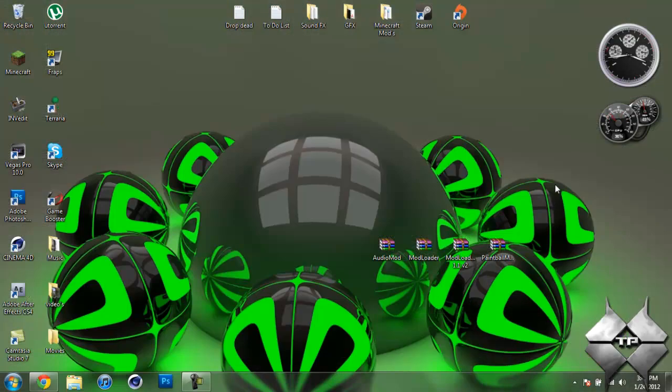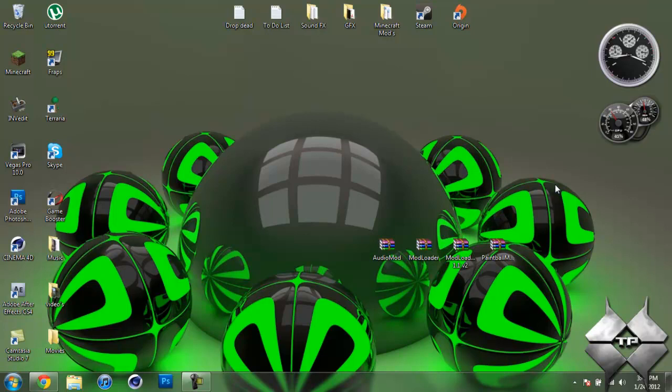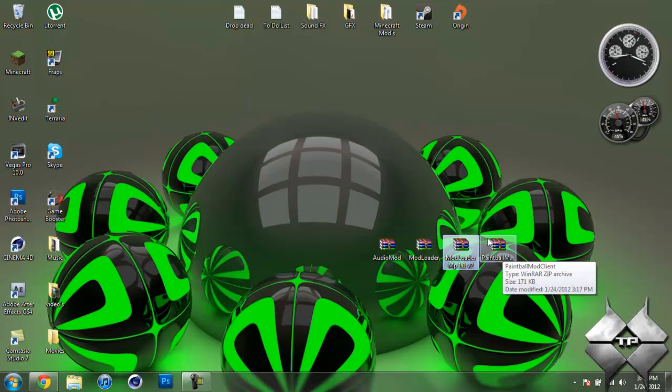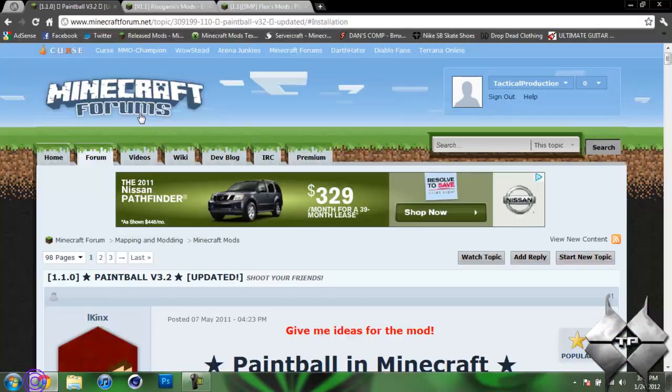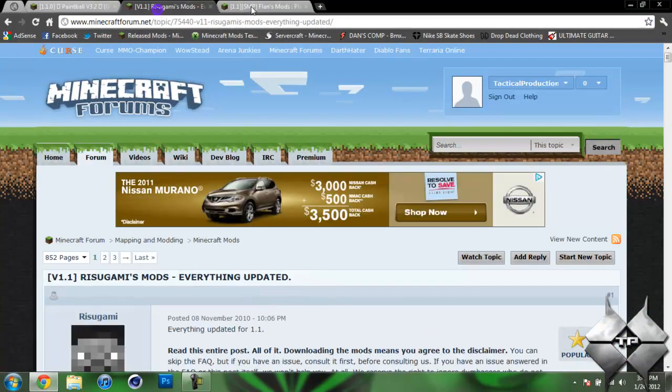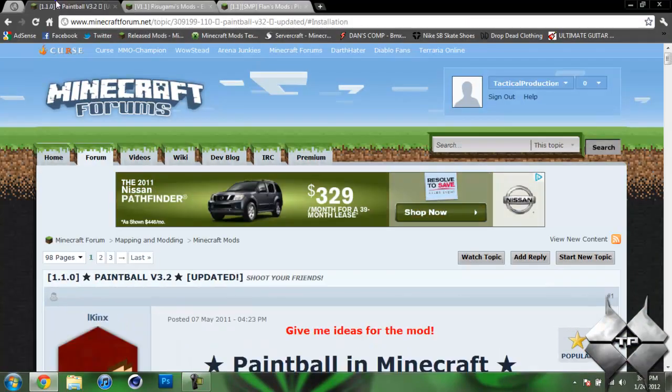So what you're going to need to install this mod is some sort of archiving program such as WinRAR, 7Zip, or WinZip. All these archiving programs do work the same, so you can use whatever you prefer. I will be using WinRAR in this tutorial. Then you're going to need to download Audio Mod, Modloader, Modloader MP, and the Paintball mod itself. I'll give you the link to these three pages in the description.